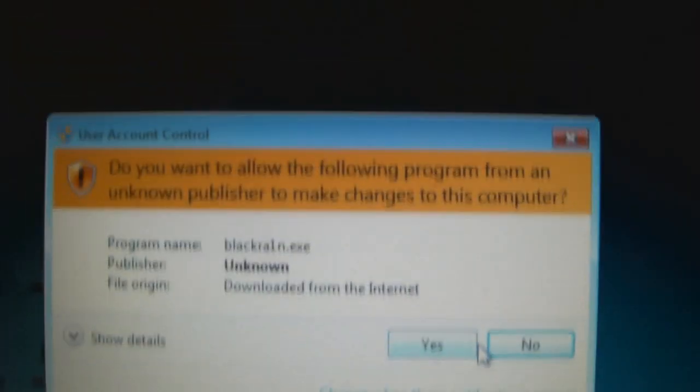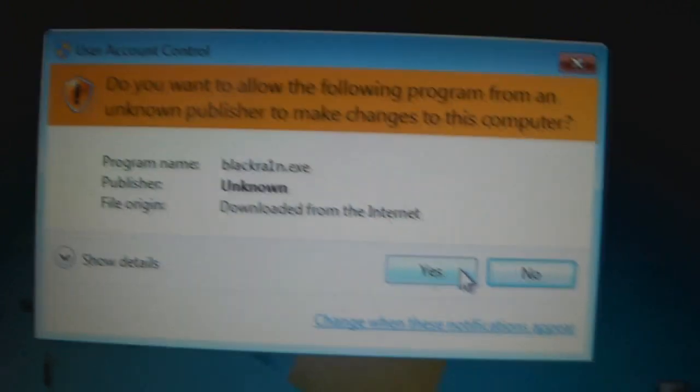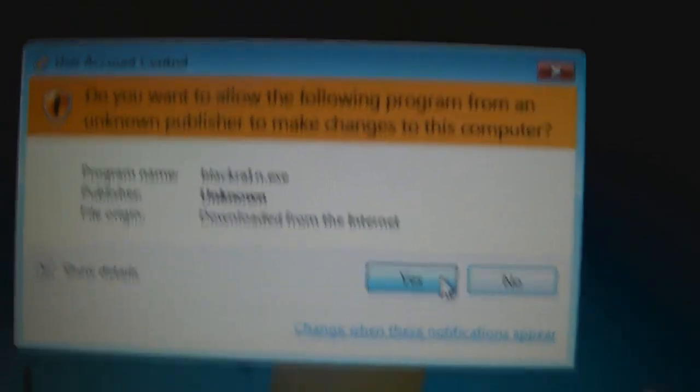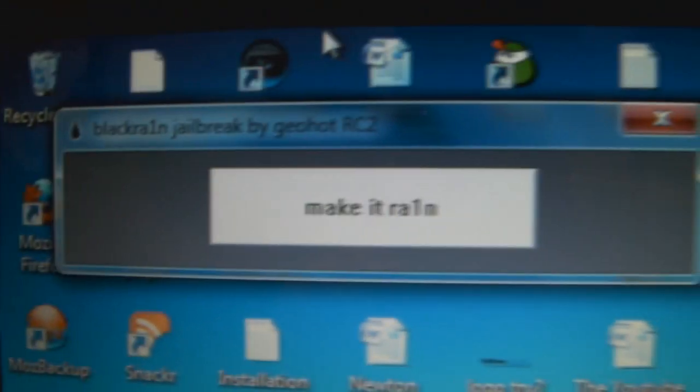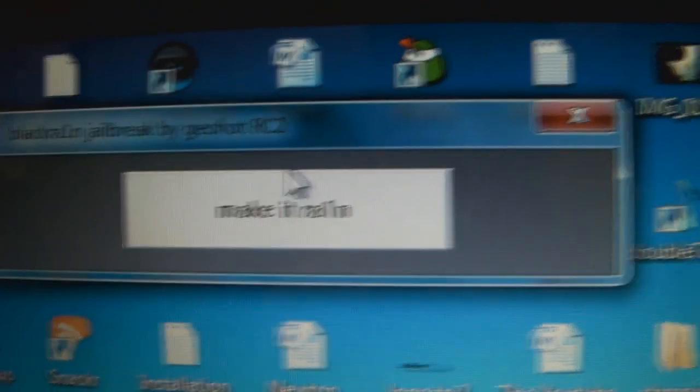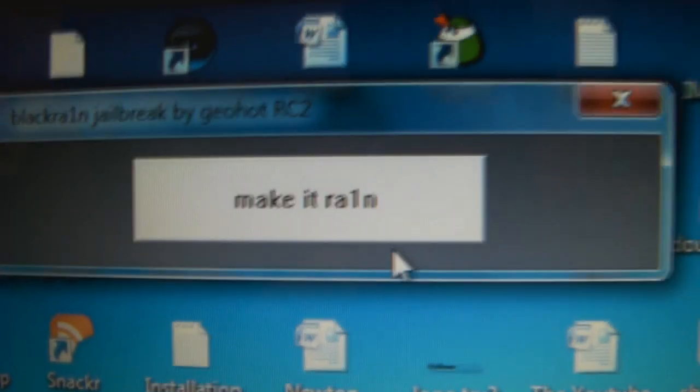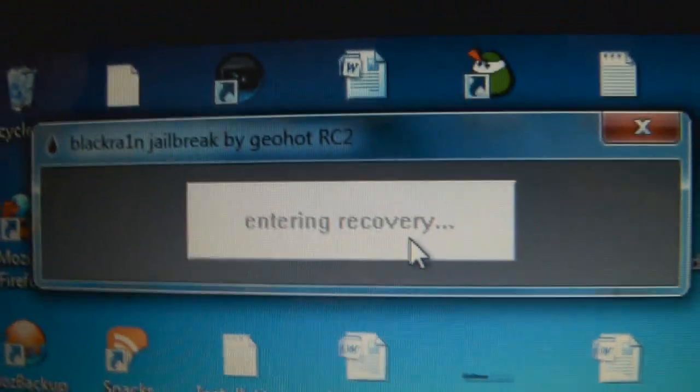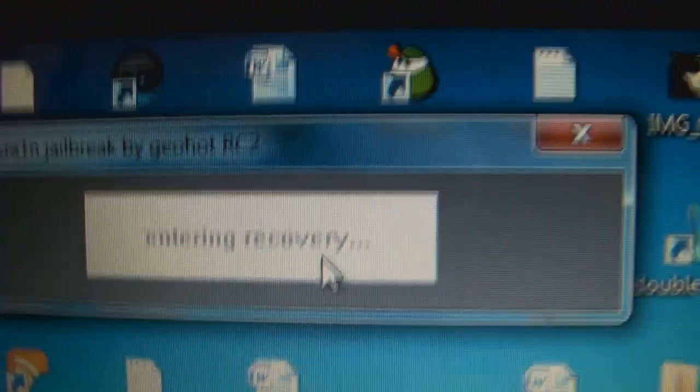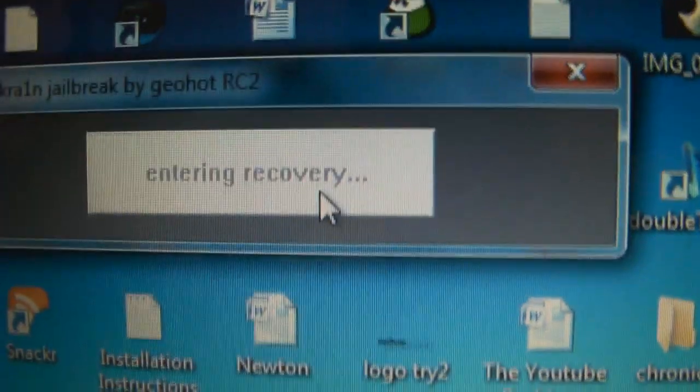And you will see this for those that have Windows 7 or Vista, click on yes. And you should see this. This is a little square. It says make it rain. Just click on that. Bam. Internal recovery. And your iPhone will appear like it's turning off. You will see this. Everything is normal.